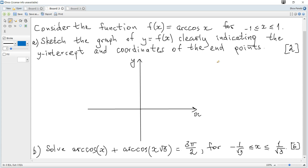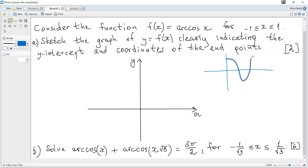Let's consider the graph of cosine first. It passes through (0, 1). When x is π/2, y is 0. When x is π, y is negative 1.